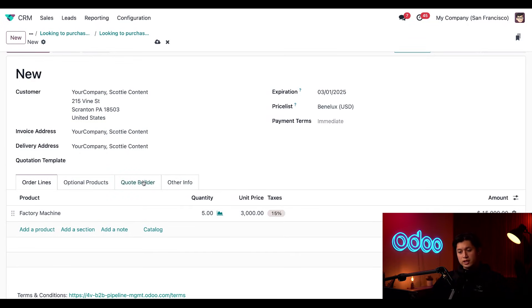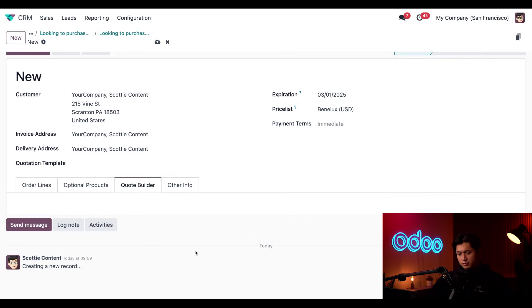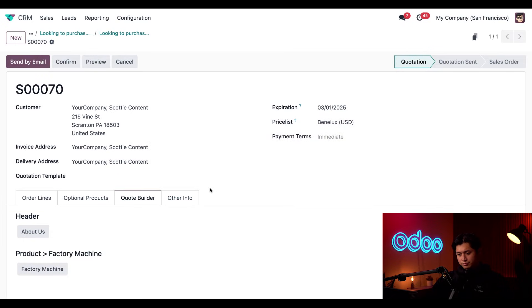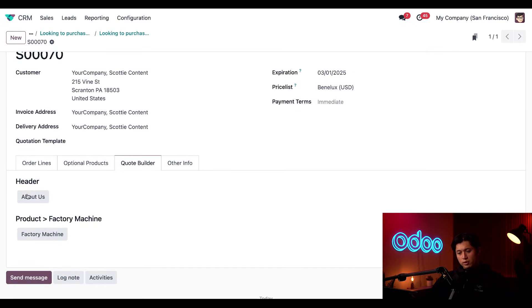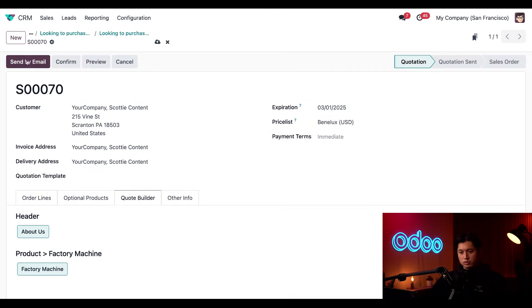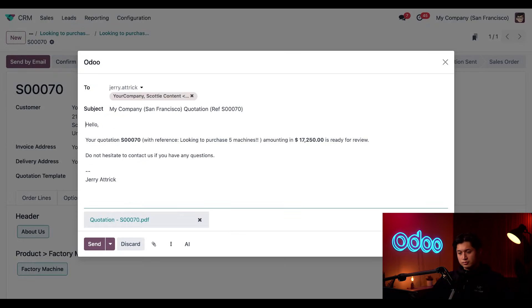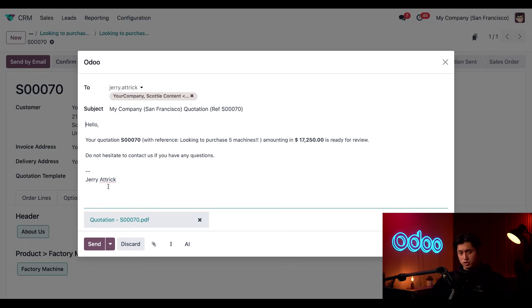Next, if we click into the quote builder tab, we're going to select the about us header, as well as the factory machine product documents, so our customer can learn even more about our machine. Then we'll scroll up, click send by email. And here we can edit the email that will be sent, but it looks good to me. So I'm just going to click send to shoot this off to our customer.